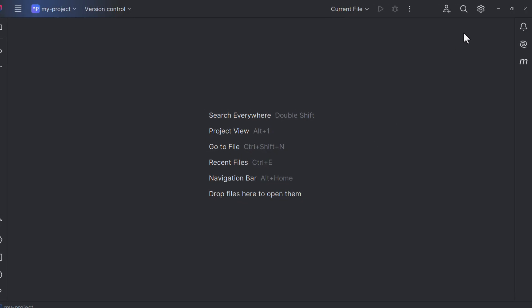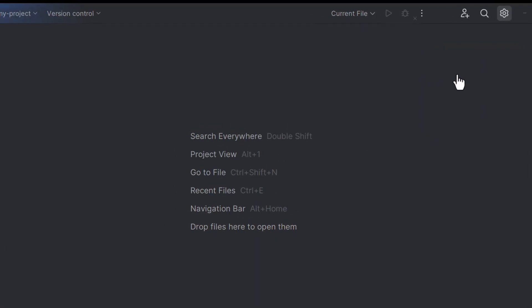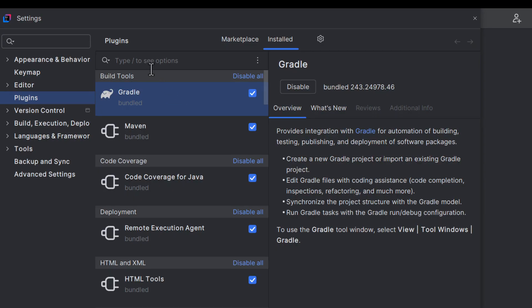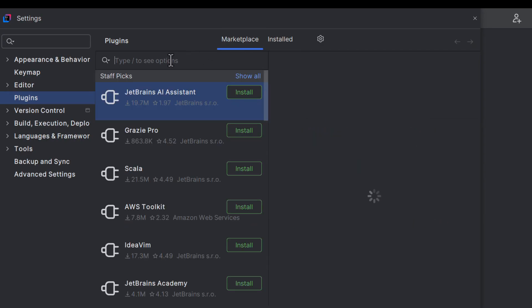To set up Copilot, go to Settings and click on Plugins. Go to Marketplace and search for GitHub Copilot.